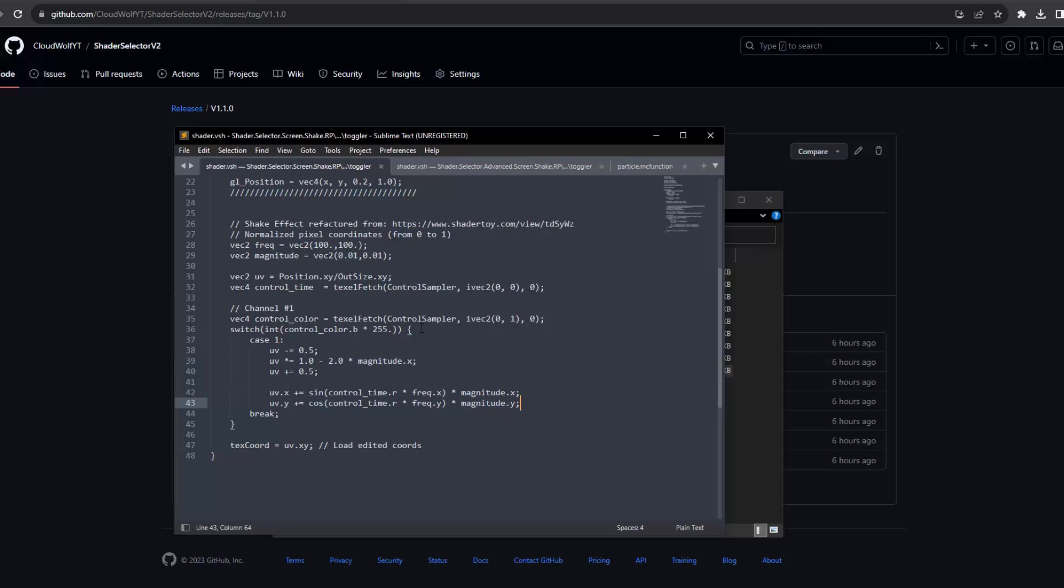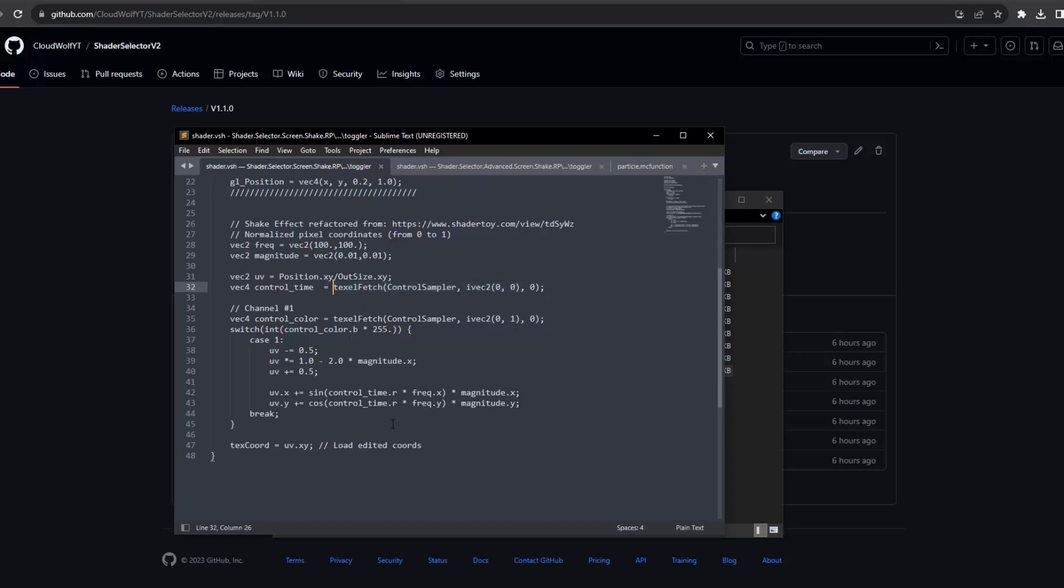To perform the screen shake, we need to grab the control time, which will be a t variable, which we actually already have inside the shader selector, although this is the first example that actually uses it. So you can grab the time variable, which will be a number going from zero to one in terms of seconds. And then we can feed that into a sinusoid function, which is an oscillation.